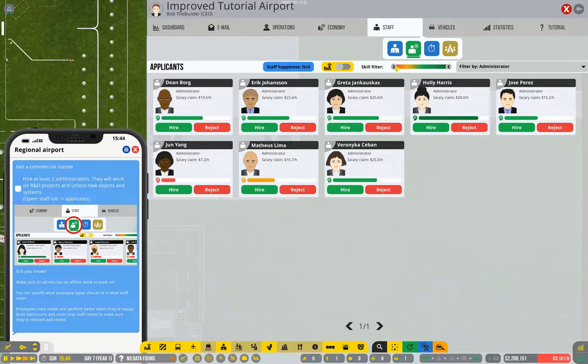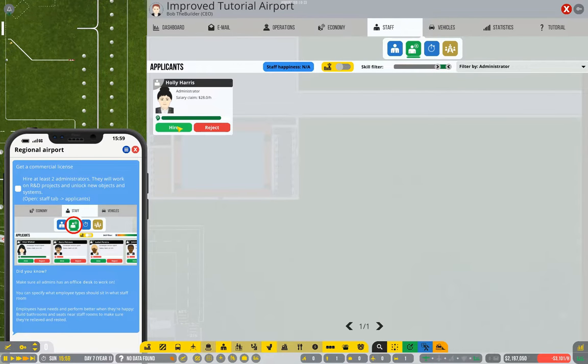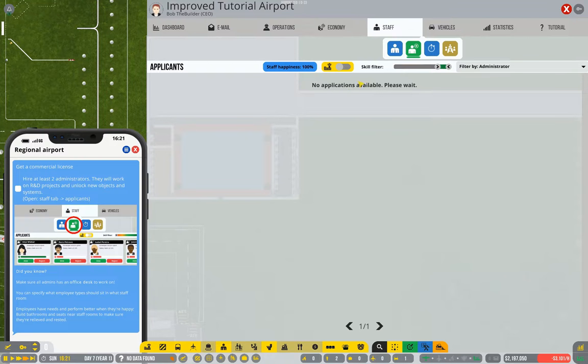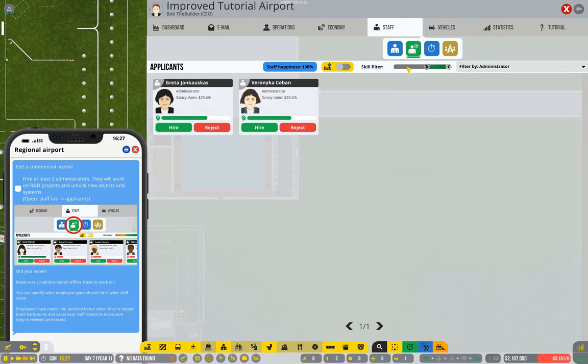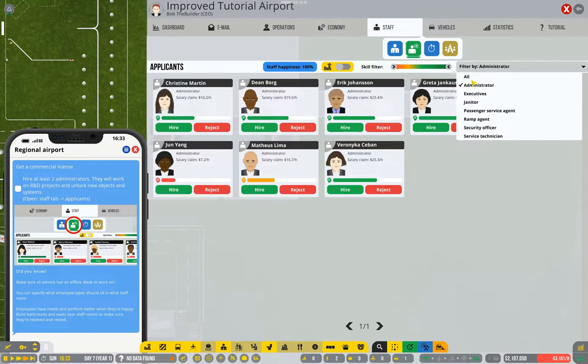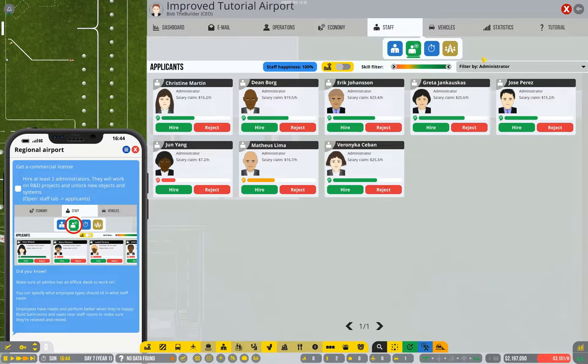So what I like to do is hire only the highest skilled people, and you can filter them with this skill filter. Now if I were to leave that there, you'd probably see no more staff turn up at this variety.